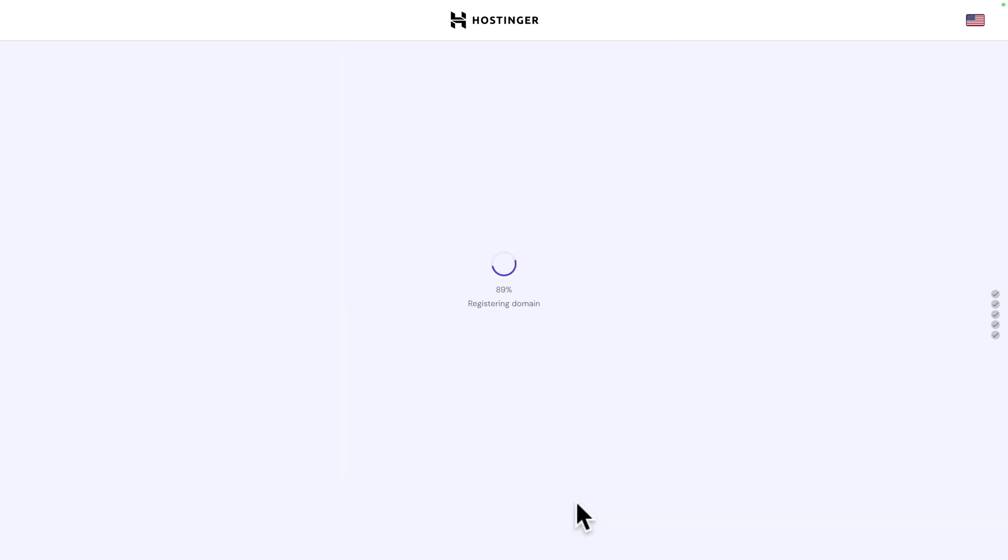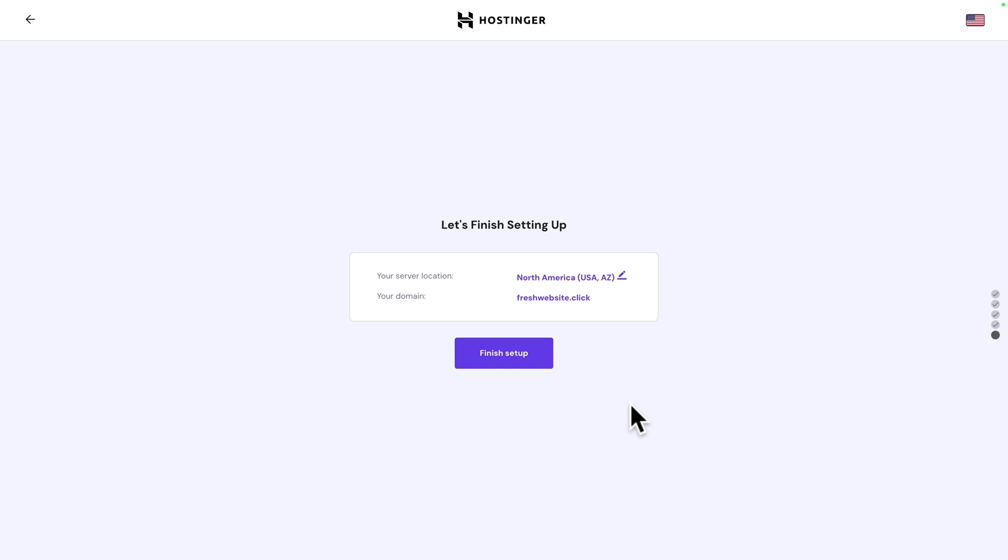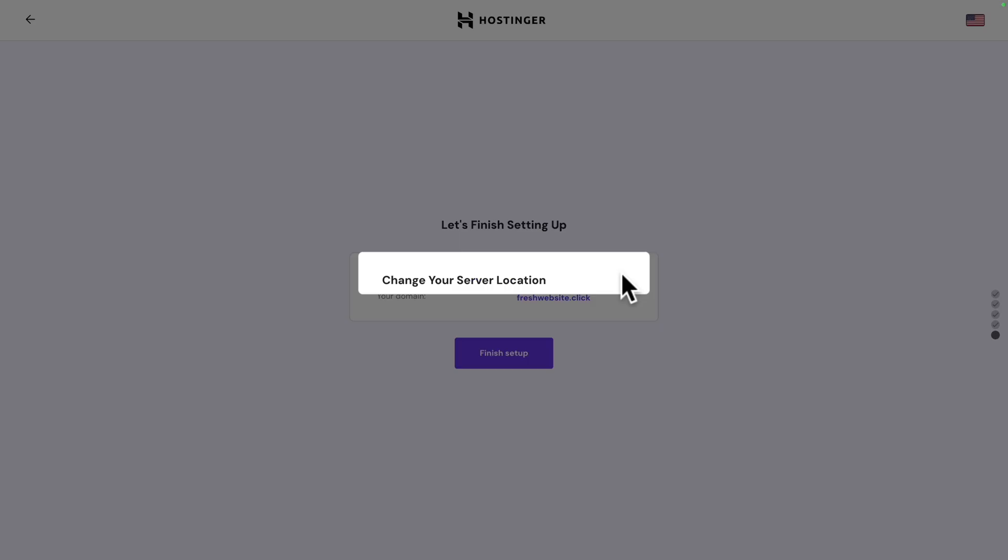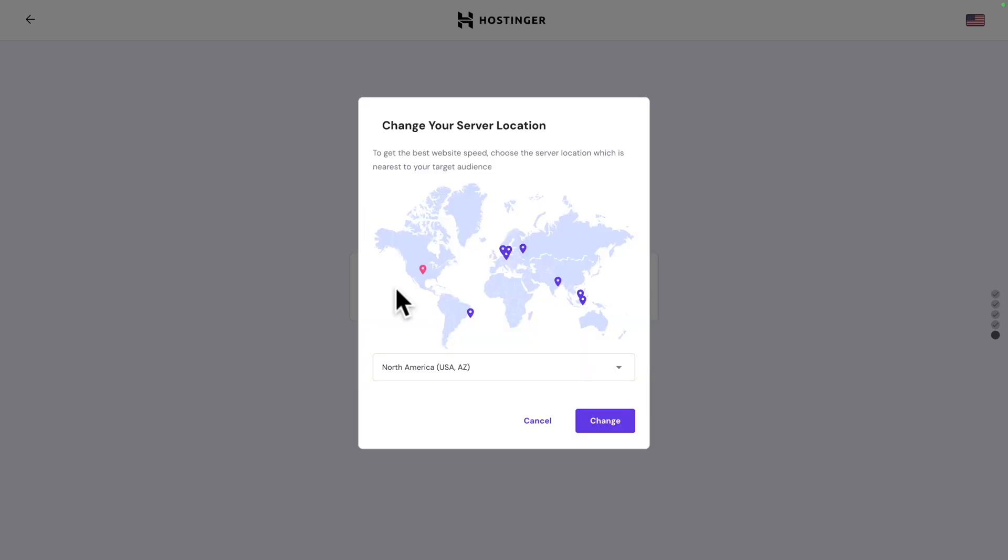Now it's registering your domain. Just sit back and relax. Great. Now you can select your server location. If you click on the pencil icon, you will see this map. And by default, right now, we are in North America, in Arizona.